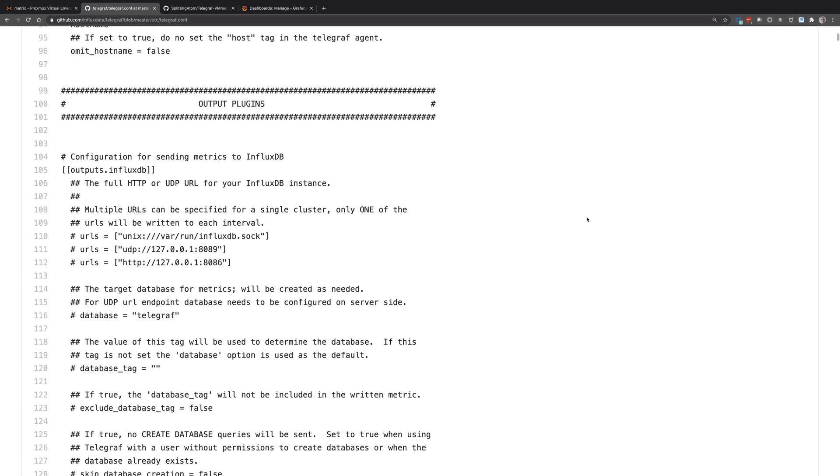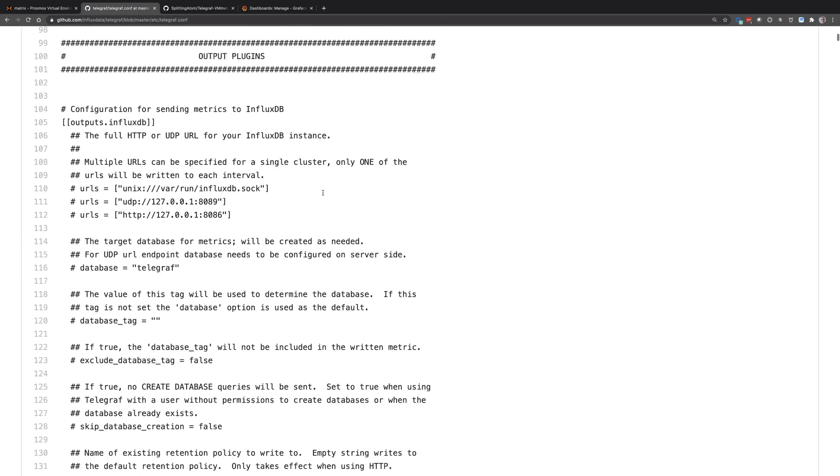But the things you really want to focus on are the output plugins and the input plugins. The output plugins are where you're going to take all that data you're gathering and send it to. In this case, we're using it and gathering this data and sending it to InfluxDB. But they have multiple output plugins you could use here.